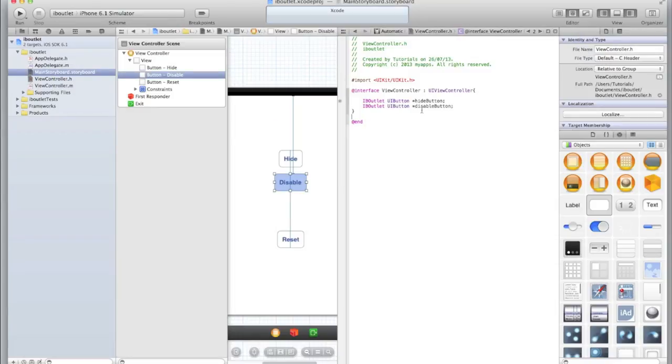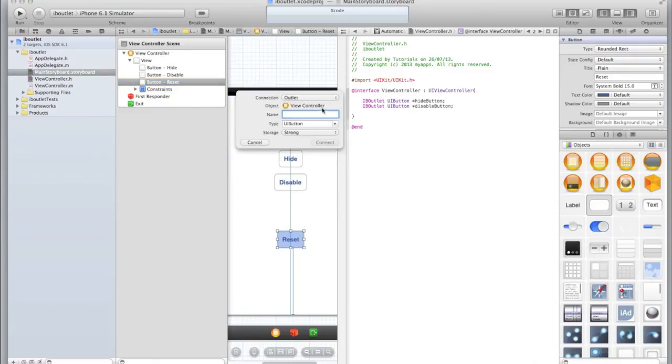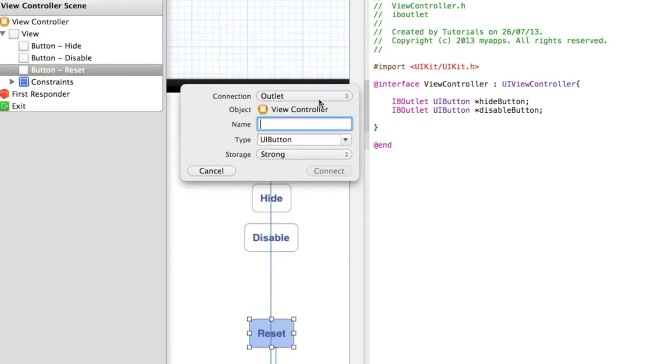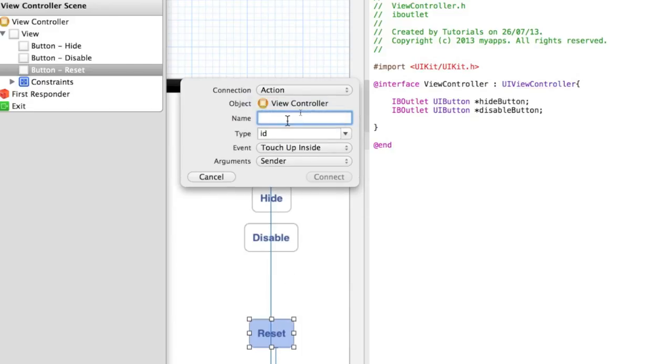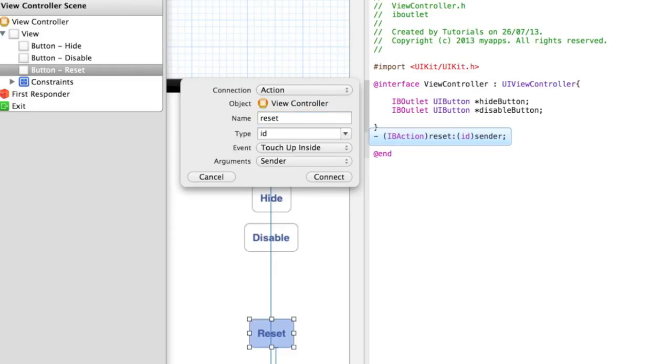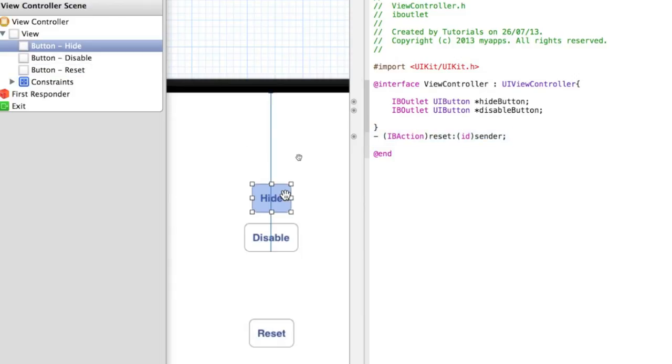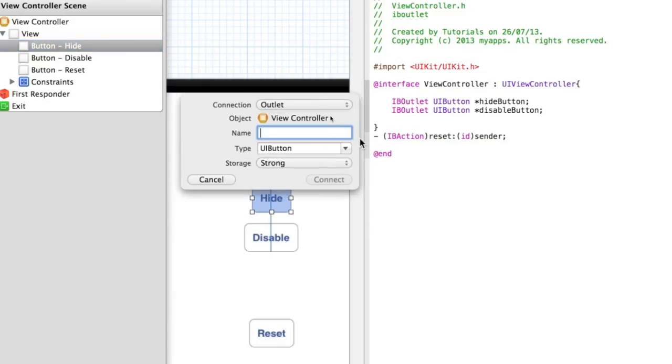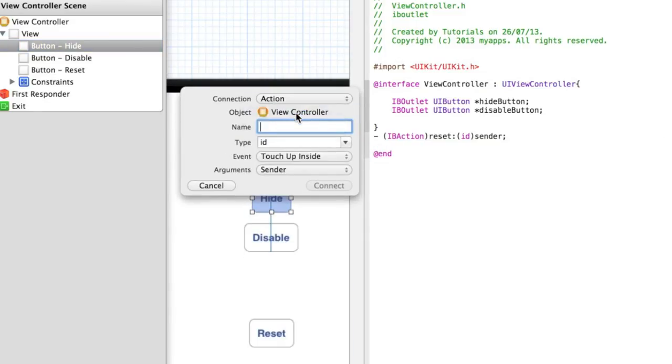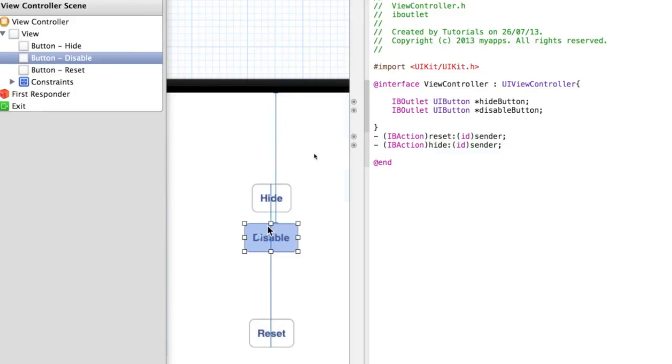So now we have our two outlets and all we need to do is hook up an action for when we click on Reset. We need to make sure when we drag it under the curly brackets for the action to the reset button, we set the connection to be an Action and we'll call it reset, touch up inside, and the argument sender type ID. So connect that up and then we also need two more actions: one for when we click on the hide button and one for when we click on the disable button. So do as you did with the reset button except change the name to hide and disable.